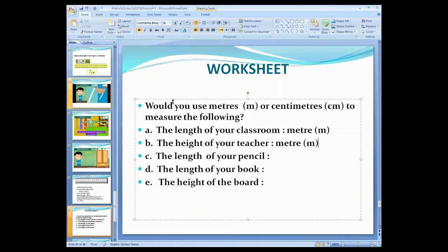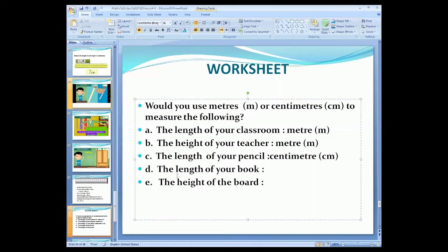The pencil is a smaller object. Which unit do you use — meter or centimeter? We use centimeter because the pencil is a smaller object. So we write here: centimeter. The length of your pencil is measured in centimeters because pencil is a smaller object. What is the length of your book? Book is also a smaller object, so we use centimeter to measure the book. We write here: centimeter. We can also use the short form of centimeter.